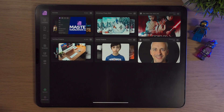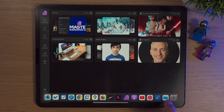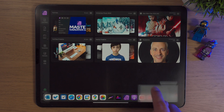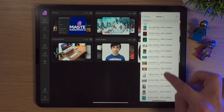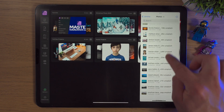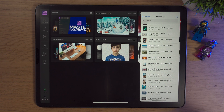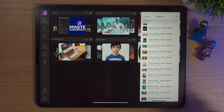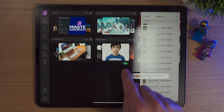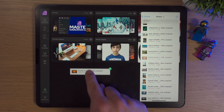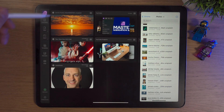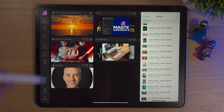Here we are inside Affinity Photo 2 on the iPad. The first thing I'm going to do is bring up the dock, go to my files icon, tap and drag it to the right-hand side. I have quite a few photos already downloaded — all of them are from Unsplash.com, which is a brilliant place to grab royalty-free images. I'm going to choose this sunset, tap and drag it into the workspace and it'll make this image into a new project.